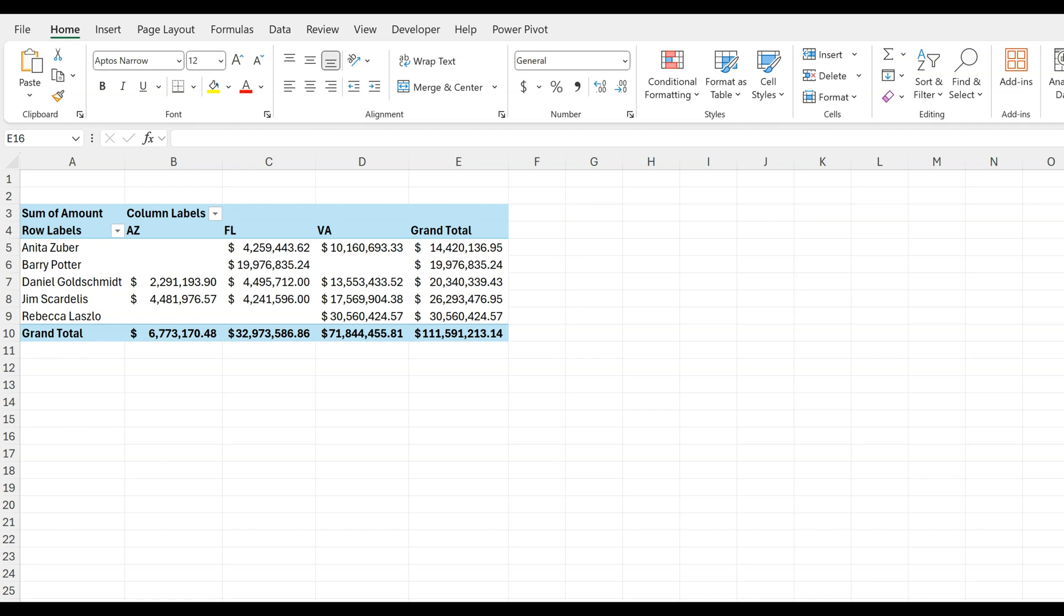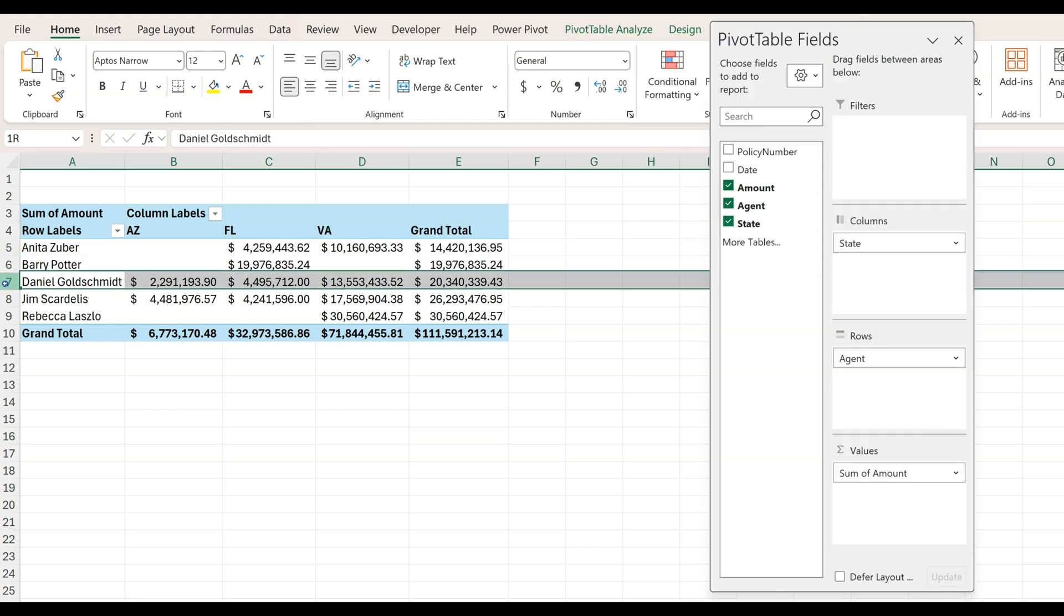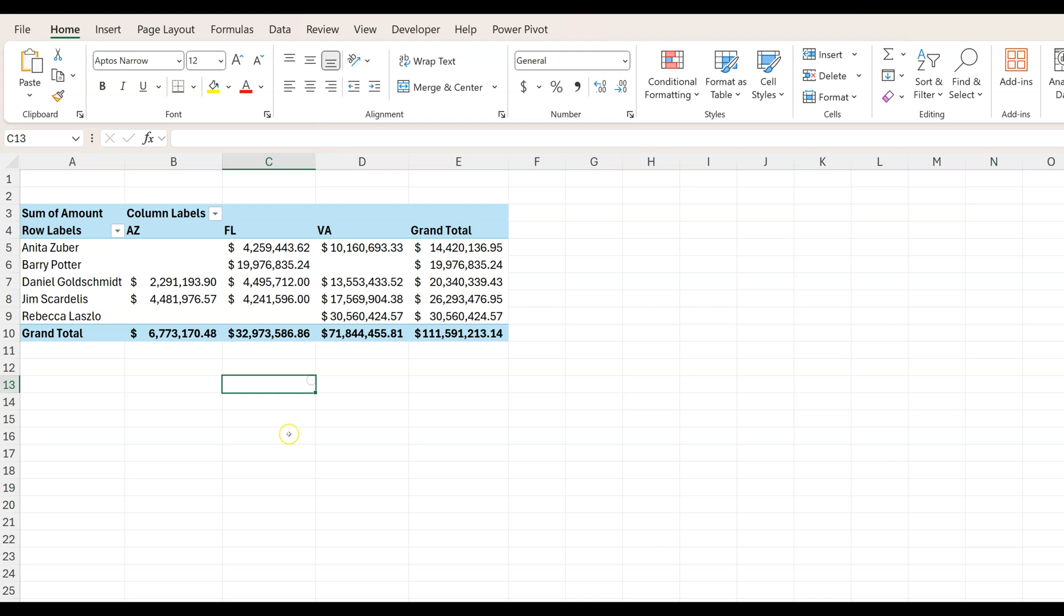Now we want to highlight with the formula only the agents that sold policies in at least two states like Anita, Daniel, and Jim. This is when conditional formatting will join the party.